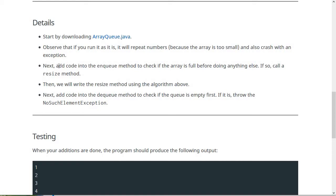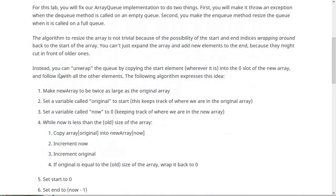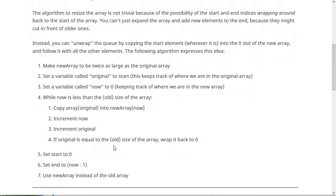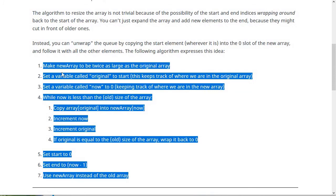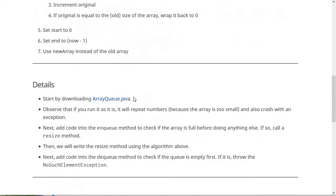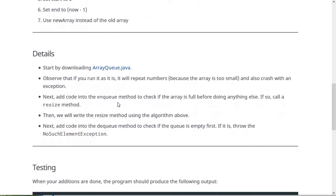So then you should do a few things. Add the code to the enqueue method to check if the array is full before doing anything else. And then if so, call a method called resize, which we're going to write. Then write the resize method using this algorithm here. So you're adding one method to resize the queue, and then you're calling that from the enqueue method at the appropriate spot.